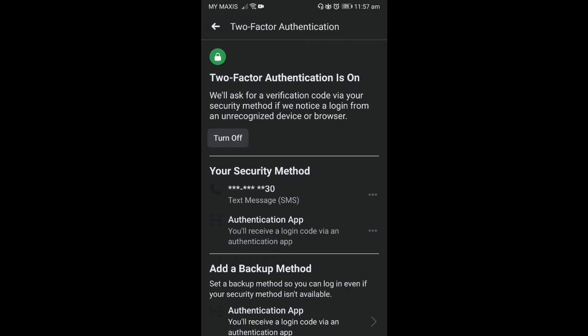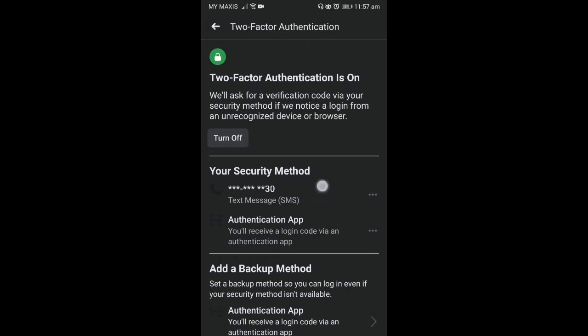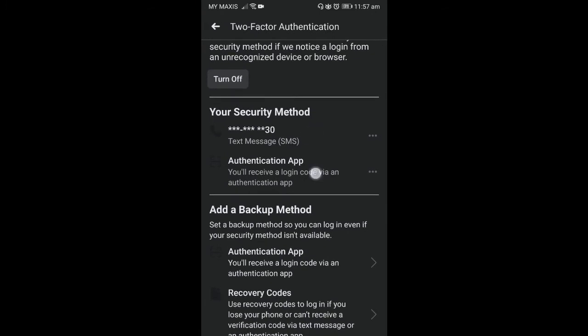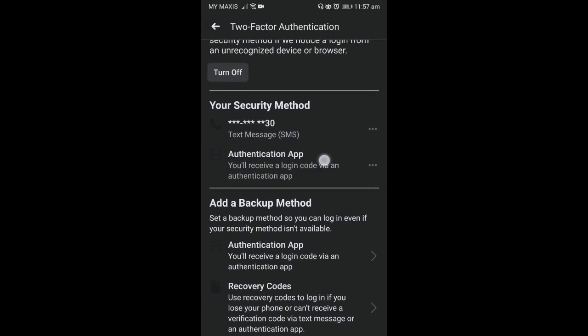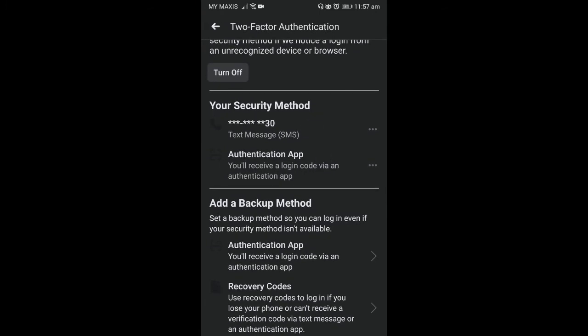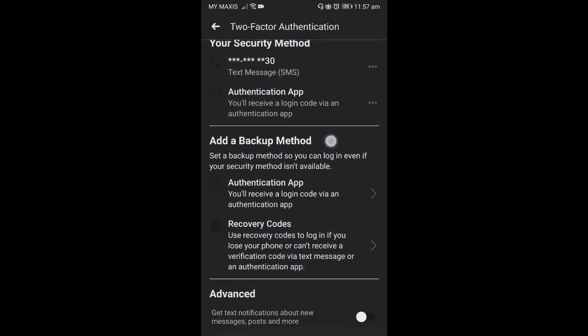So there's two security methods that I do, which one is SMS, another one is authentication app. So the authentication app that I use is a Google authentication app. You can use any other. You see there's another backup method, so in the backup method you can add another authentication app. I think there's other authentication app other than Google authentication.